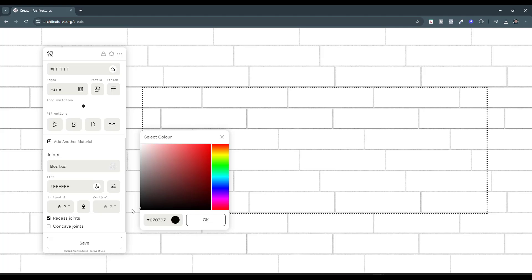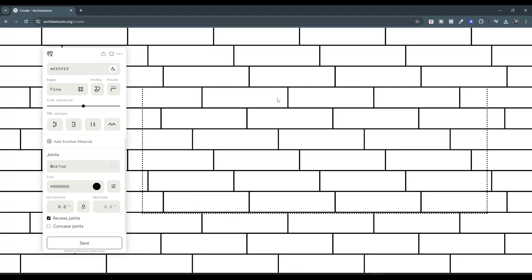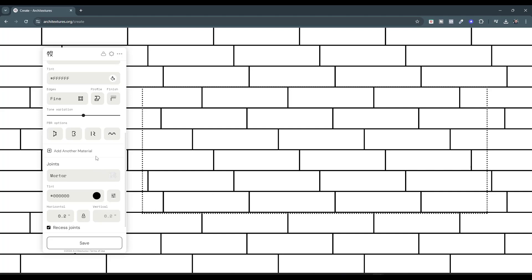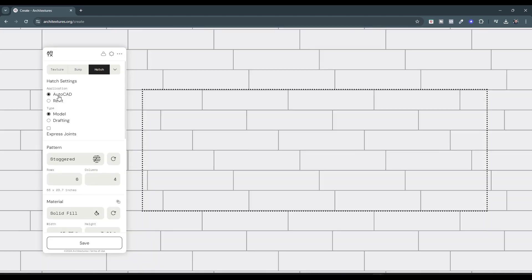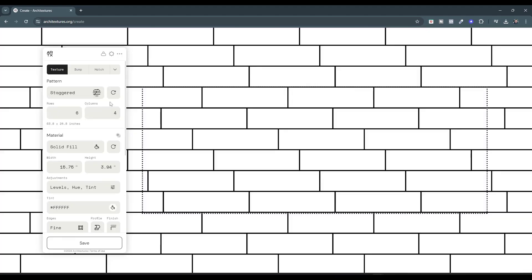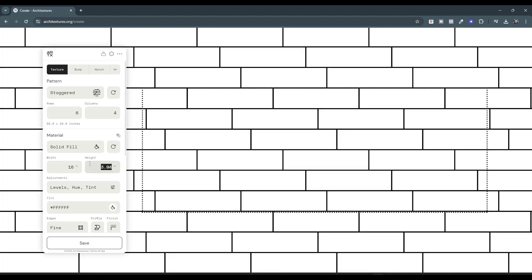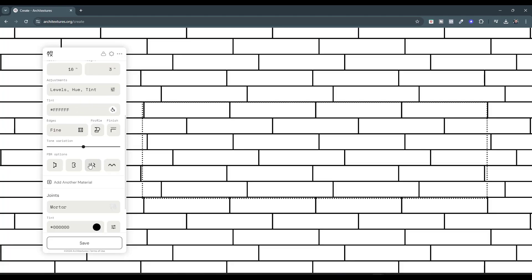And I can also adjust the color of the edges or the mortar. So I'm just going to come in here and adjust the mortar to something super dark like this. Well, now you have an image that looks a lot like a CAD hatch. And actually, if you have the paid version of this, you can download this as an AutoCAD or a Revit CAD hatch. We just want to download it as a texture for right now. But we can adjust things like, for example, I might want these to be 16 inches long and I might only want them to be like 3 inches high. Something like this to simulate more of a floor.